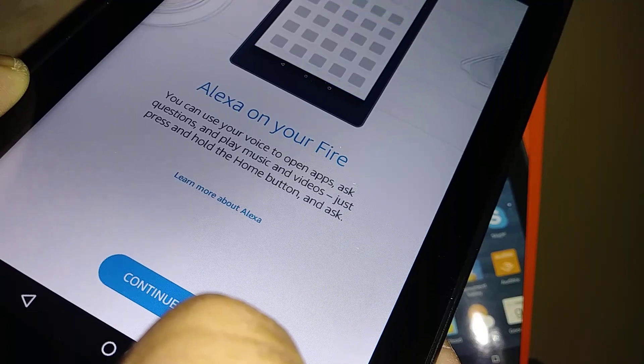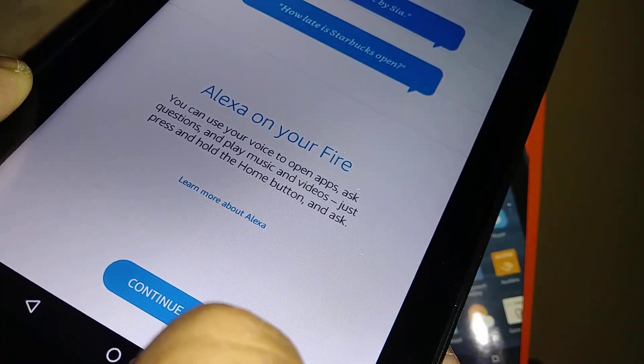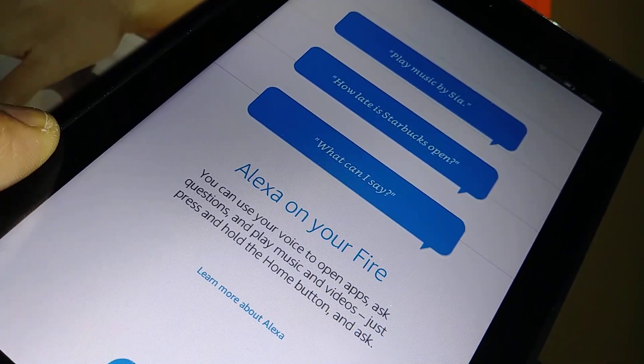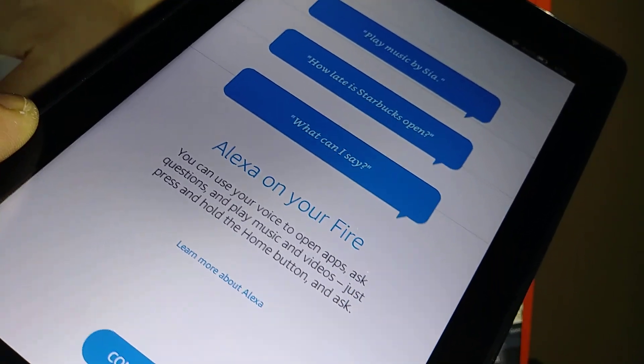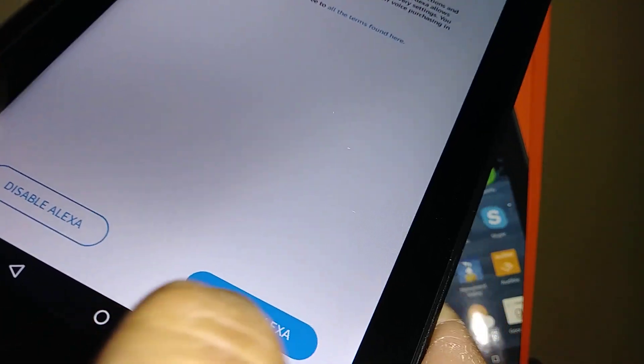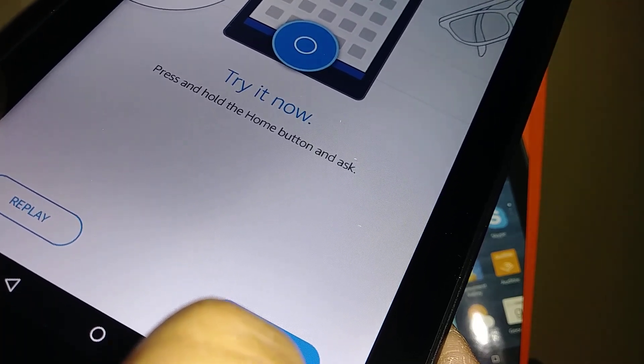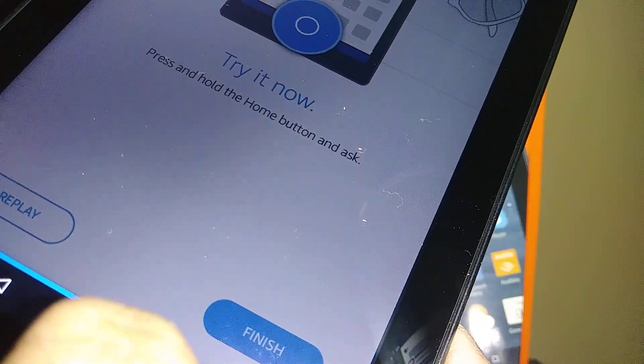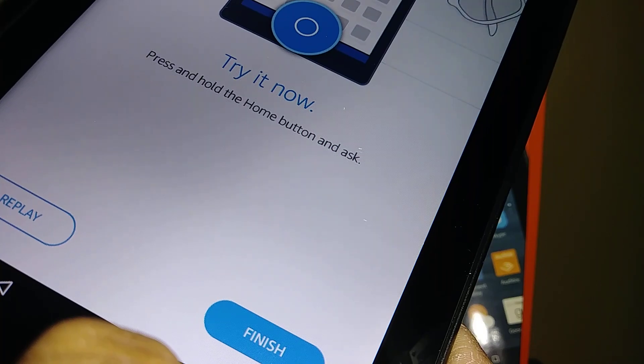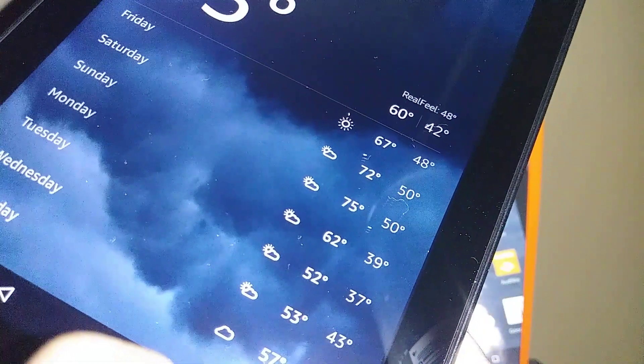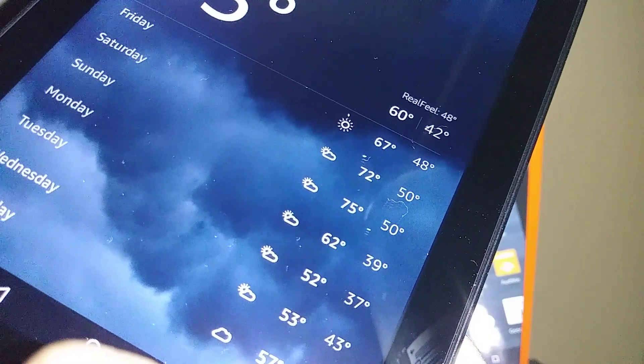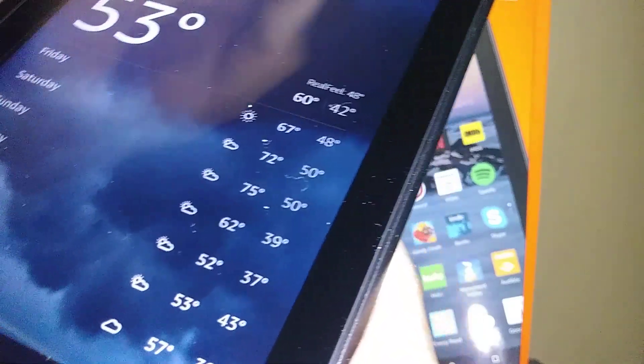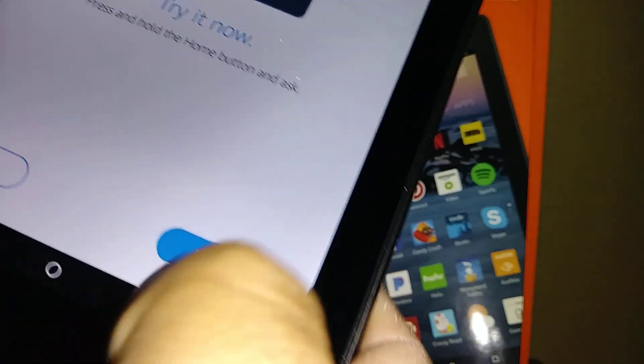All you have to do is ask. Continue. You can go ahead and disable Alexa or enable. Try it now: press and hold the home button and ask, what's the weather? Hey Alexa, what's the weather? Currently in Salt Lake City, it's 53 degrees Fahrenheit with mostly cloudy skies. Tonight you can expect mostly clear skies with a low of 42 degrees. Okay, thank you Alexa. Let's go and touch Finish.